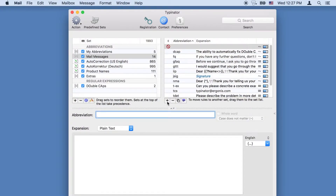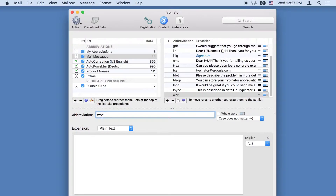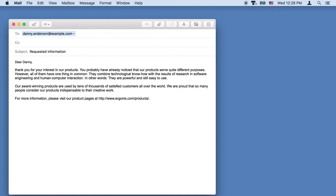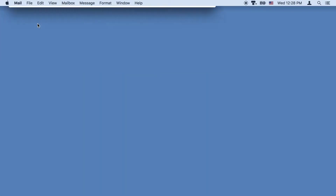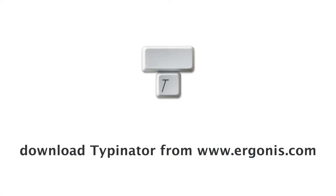Just define the abbreviations and the corresponding full texts. From now on, just type your abbreviations to get all that tedious typing done in seconds. And even add your signature with a few keystrokes. See the most important features in the following videos. Type less and save time with Typenator.